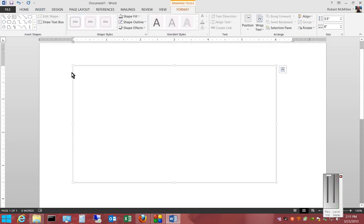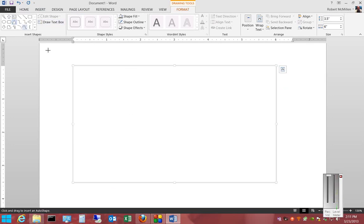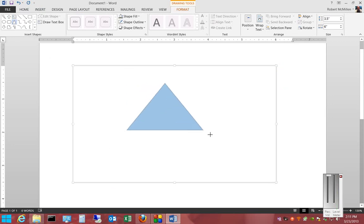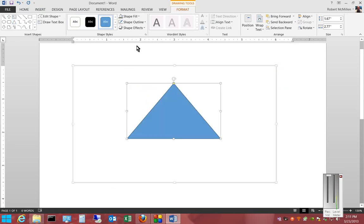Now from here, we'll just go ahead and choose whatever shape we'd like, and then we can customize it.